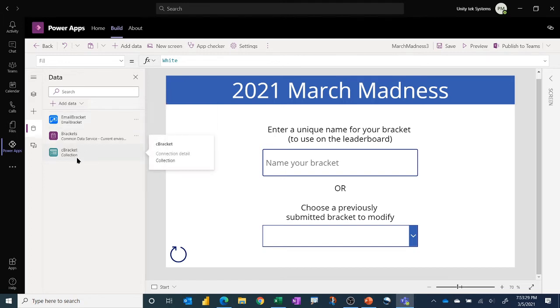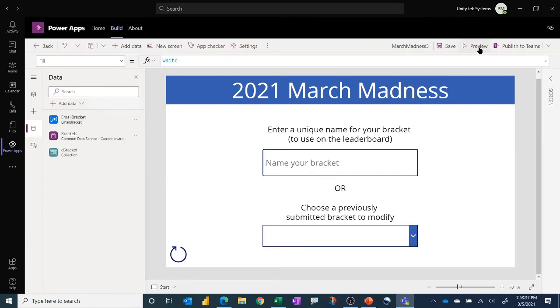And it has this C-bracket collection used to store the data as each person goes through. I'll just do a quick walkthrough in preview mode so you can see how it works, and then I'll just show a few key features of how it works.